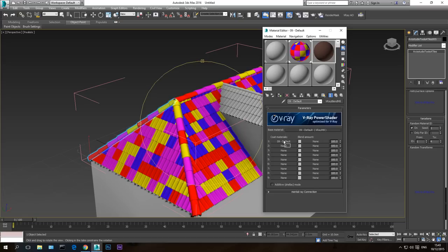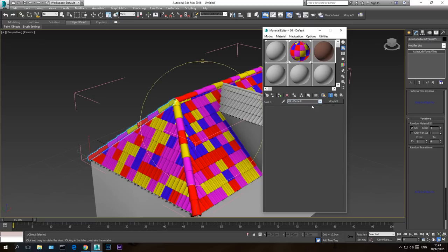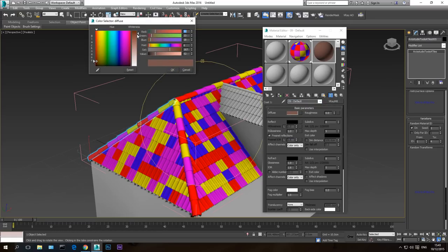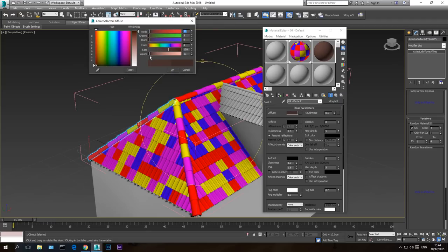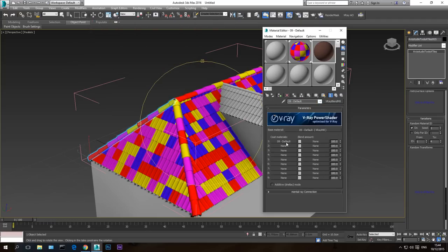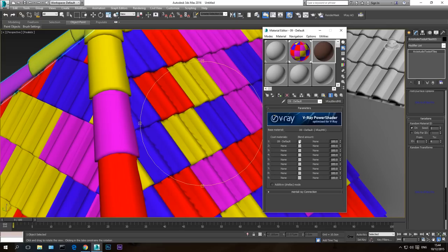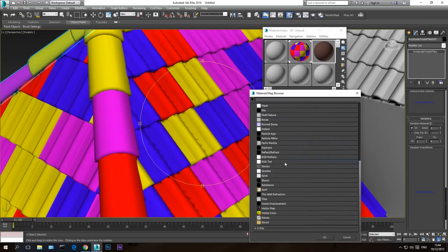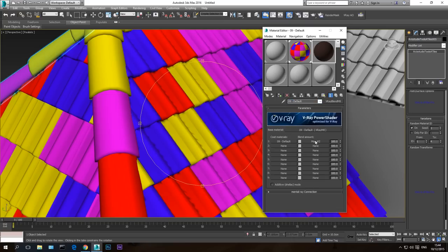Drag and drop the brown material to the second slot and hit Copy — but I want this copy to be darker, so take the diffuse color down to make it darker. The reason is that I want to combine the darker material with the brighter material only in the intersection points between tiles. To control this blend, I'm going to add a V-Ray Dirt map into the Blend Amount slot — click None, go to V-Ray > VRayDirt.